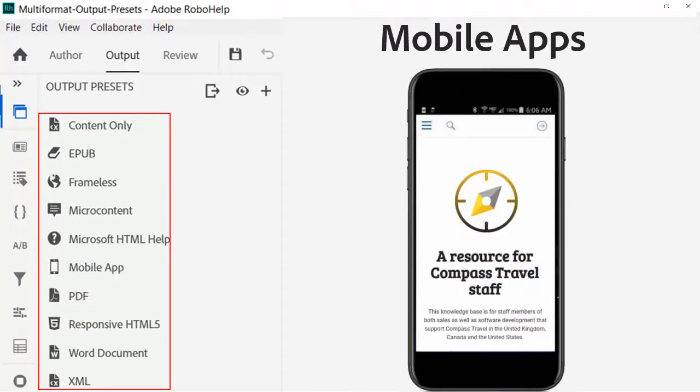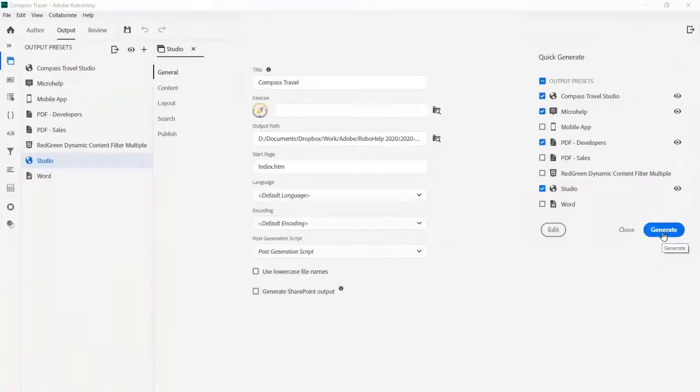Mobile native apps can be created for iOS and Android. Here I've installed it on an Android phone where it works without an internet connection.